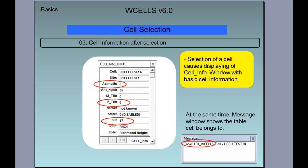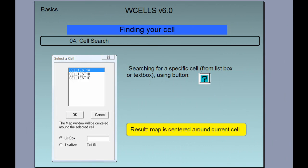After selection of a particular cell, the program displays a cell info window with basic cell information from the corresponding table. At the same time, the message window shows the table that the cell belongs to. If you click on the button with a question mark, you can search for a specific cell. You can choose a cell to be searched for from the list, or you can write down the cell ID yourself in the text box.